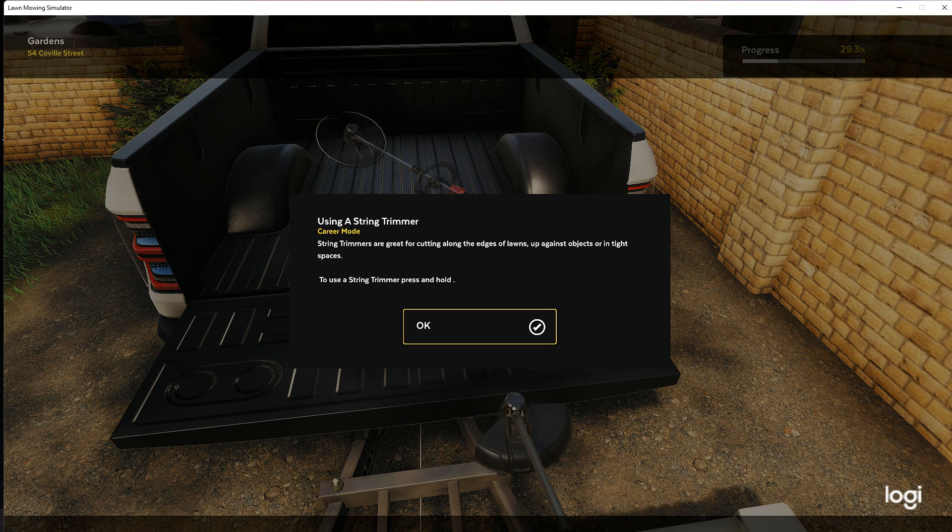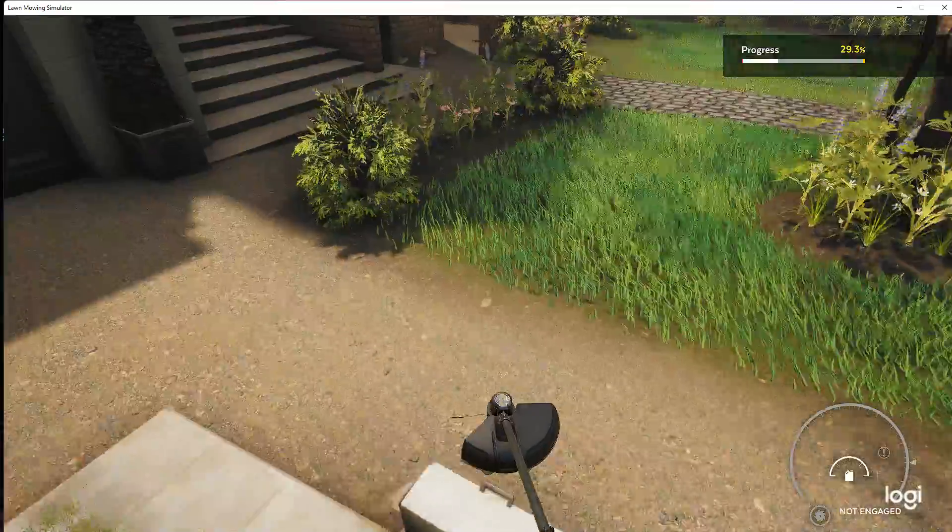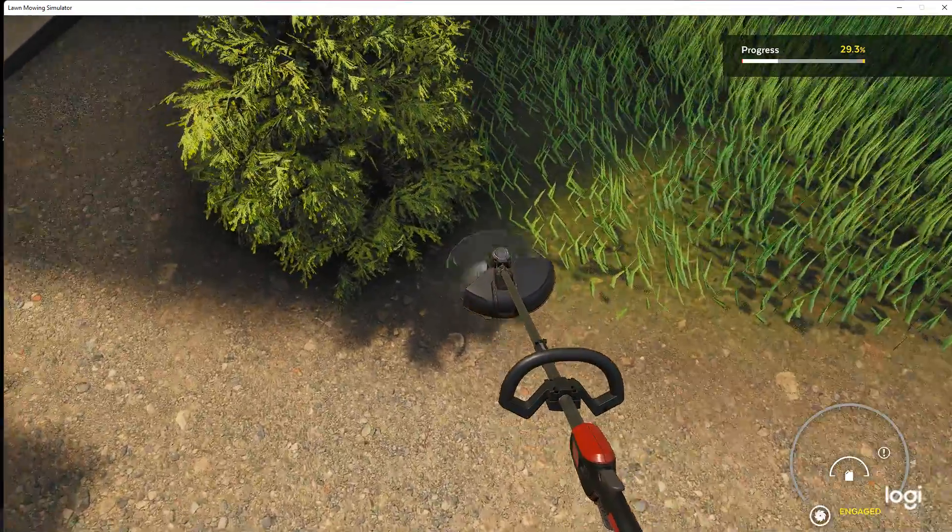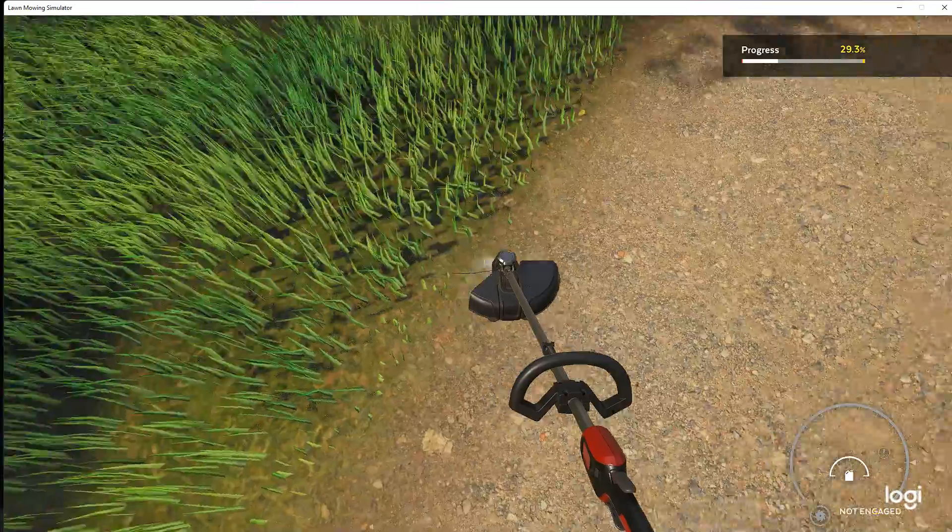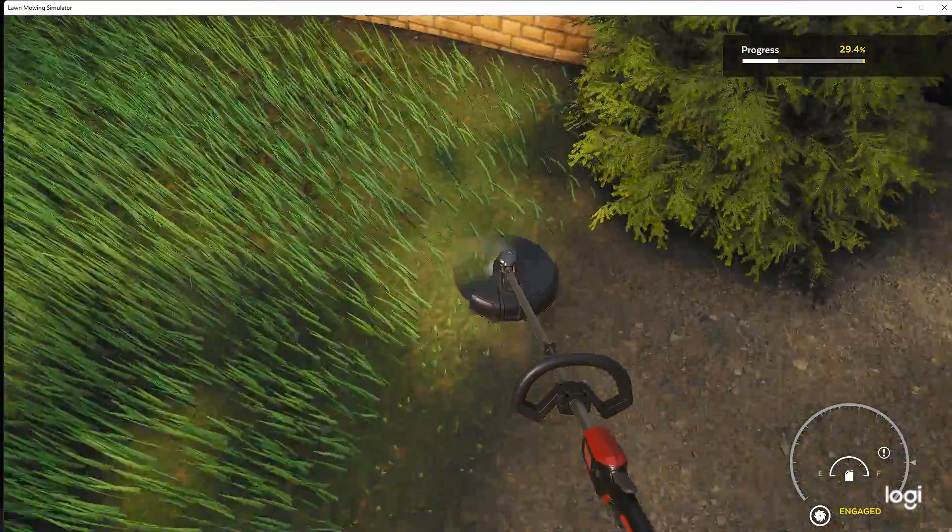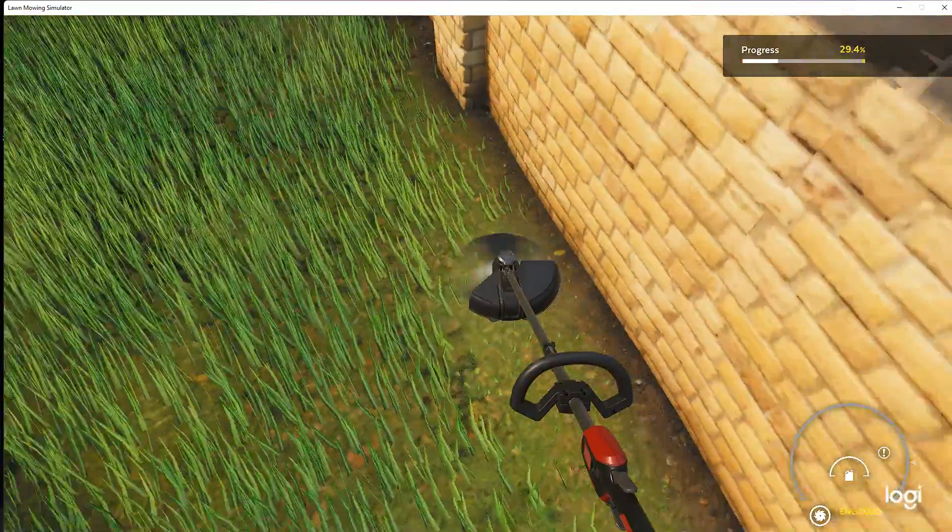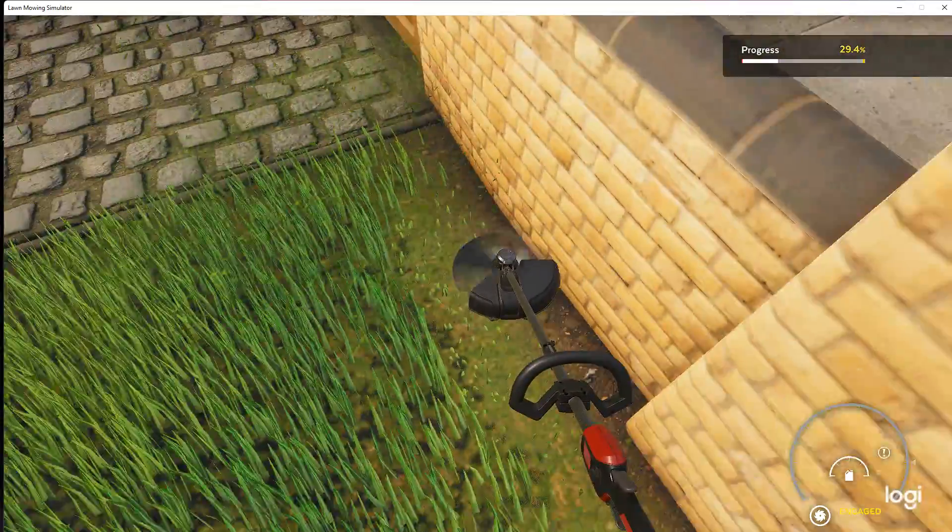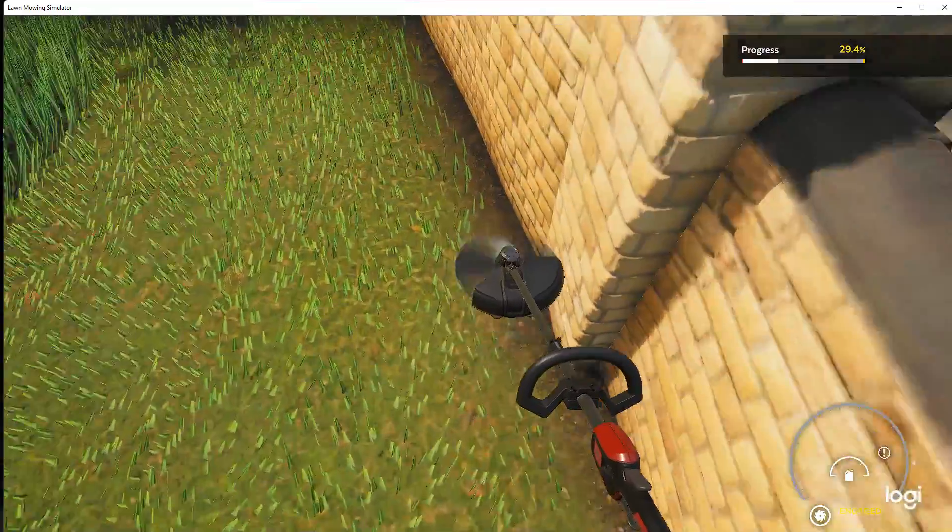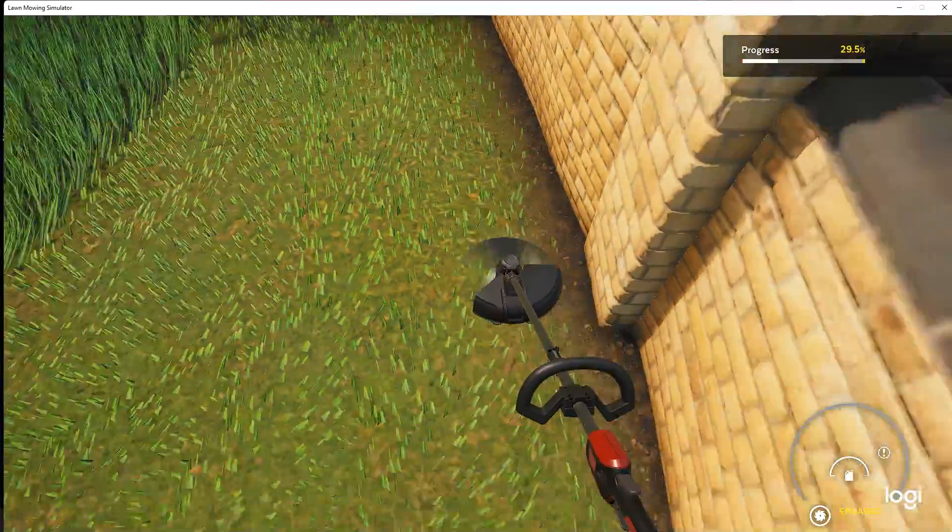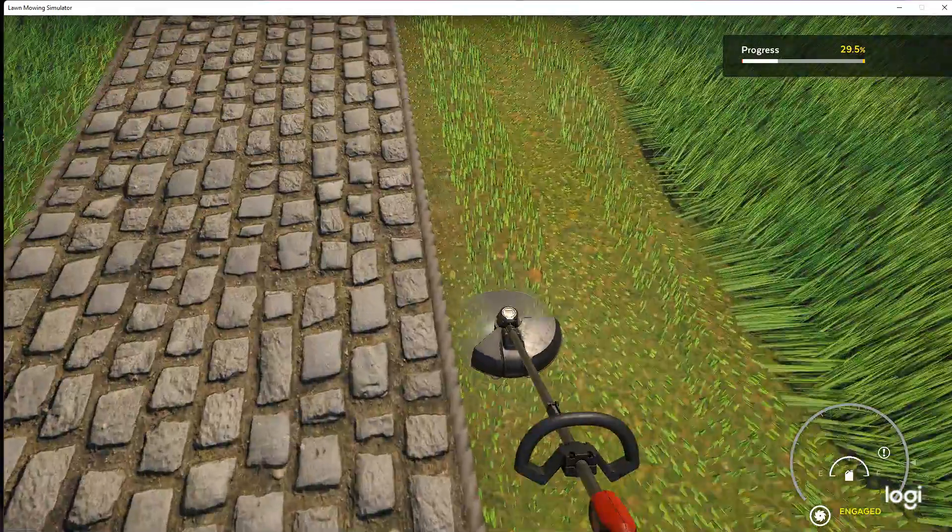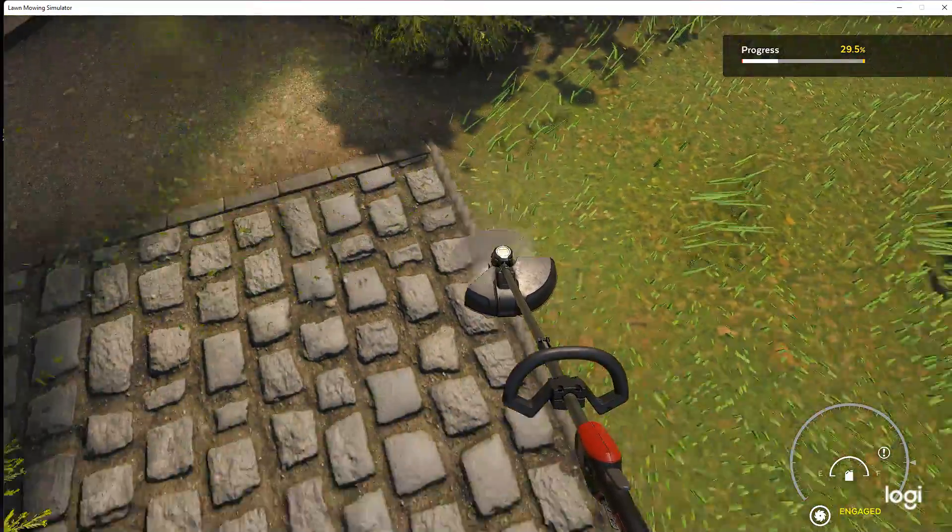String trimmers, they're great for cutting along the edges of lawns, up against objects in tight spaces. Oh, I didn't even know we had it in there. Oh, look at that. Wow. So we're going to do a touch up with this. I shouldn't even have to get close with my lawn mower then. Basically I'll be able to touch up anything I messed up. As you can tell if I missed any spots, just go along with it, with this. Look at that.